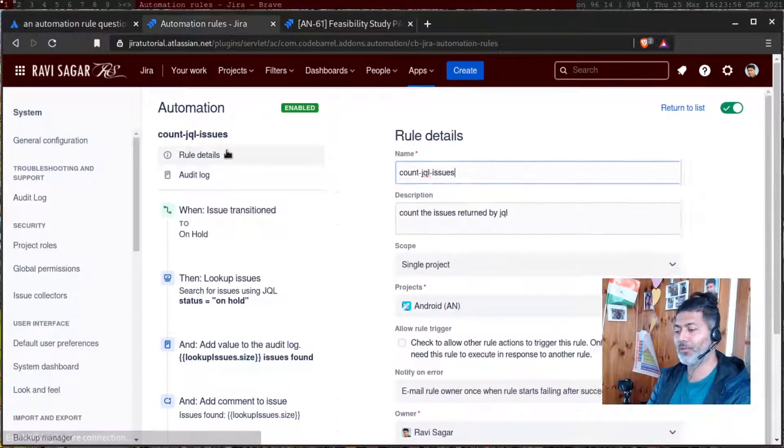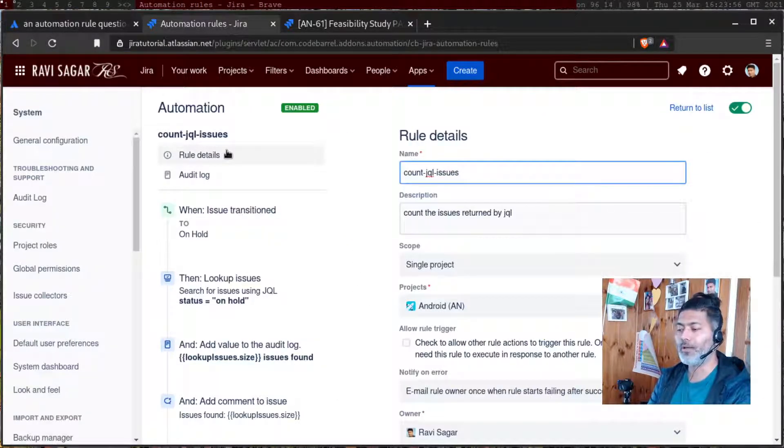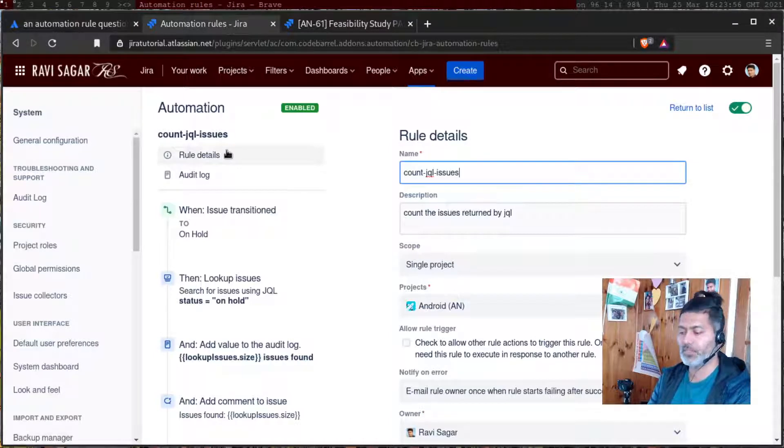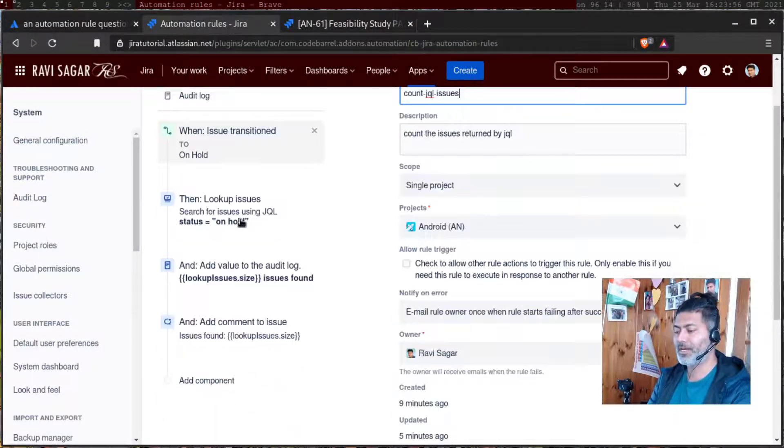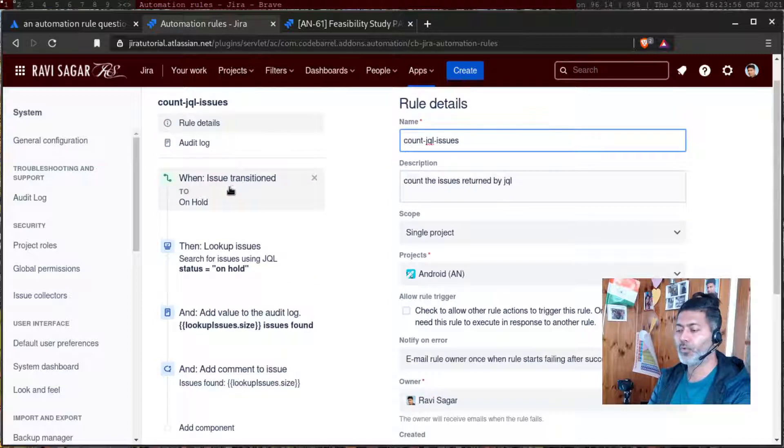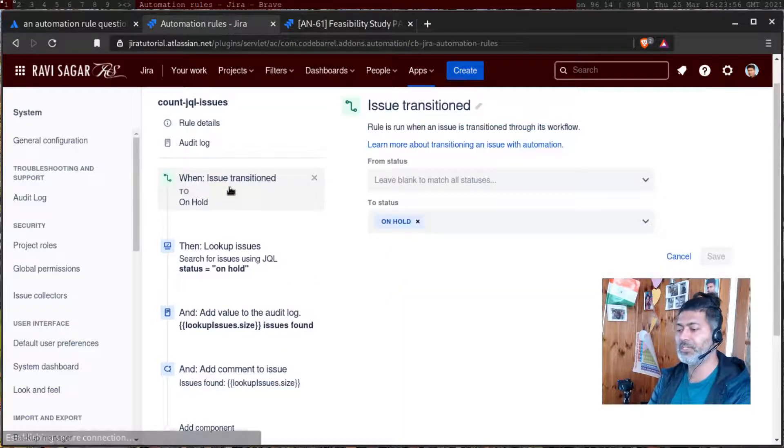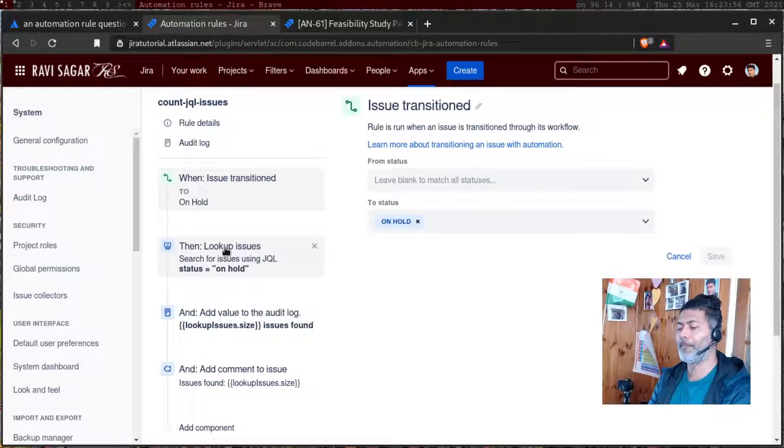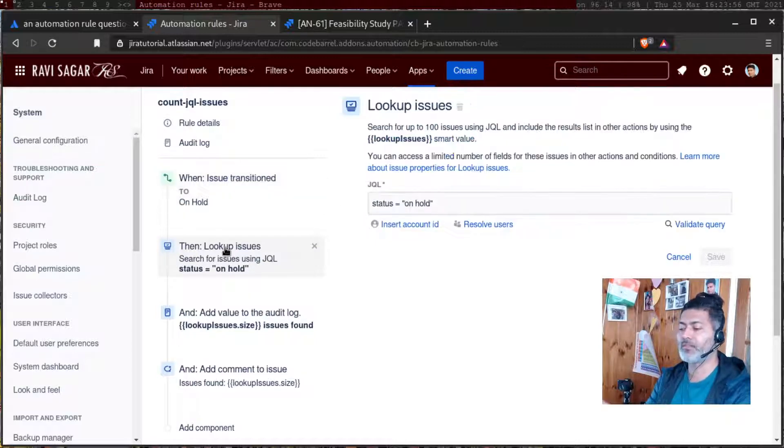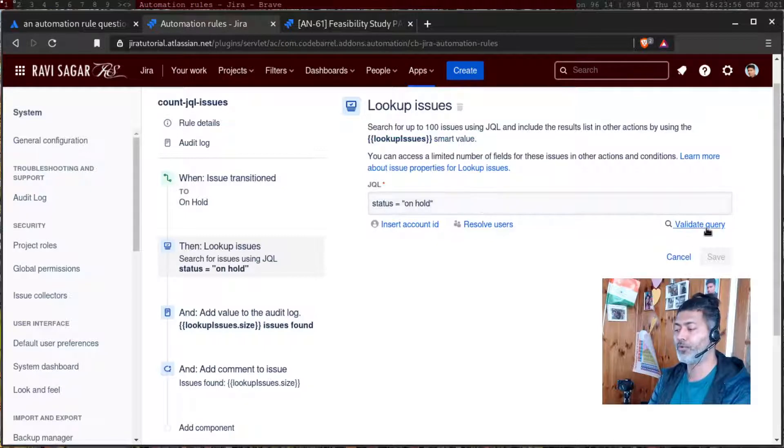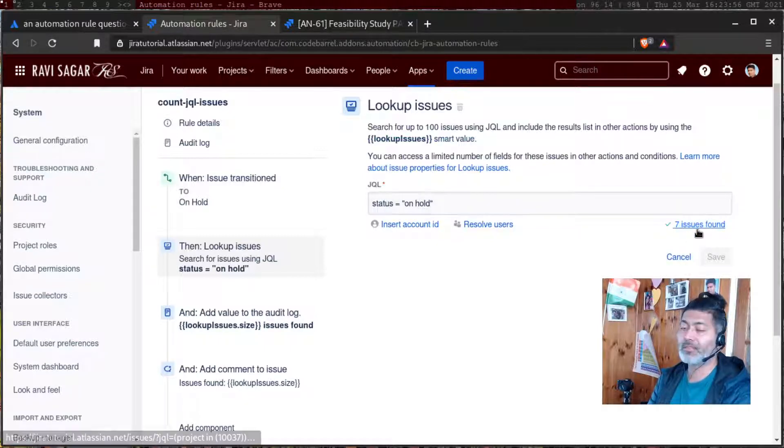This is my rule, which is called count JQL issues. The rule is triggered when the issue is transitioned to on hold for my one project. Then I am performing this JQL search called status equals on hold. If I do a validate query, it will give me seven issues found.